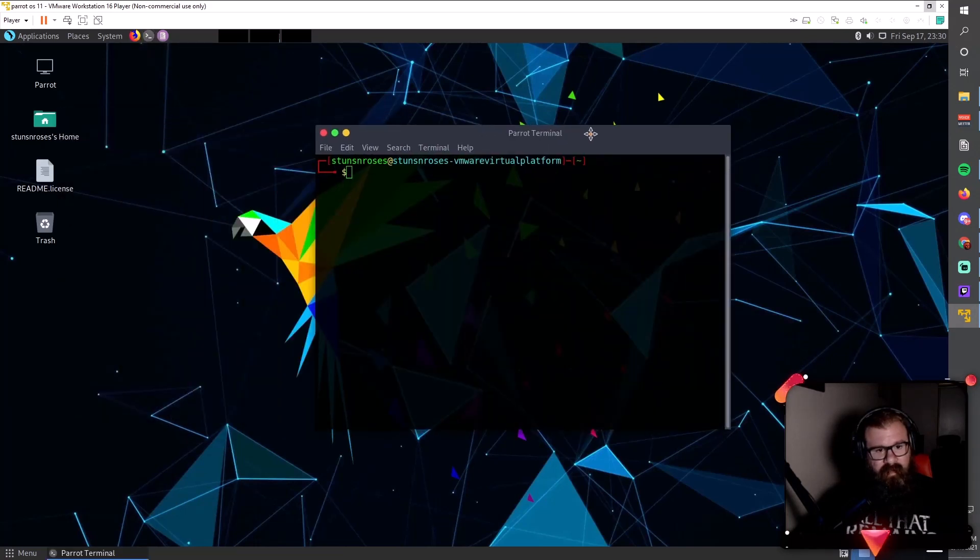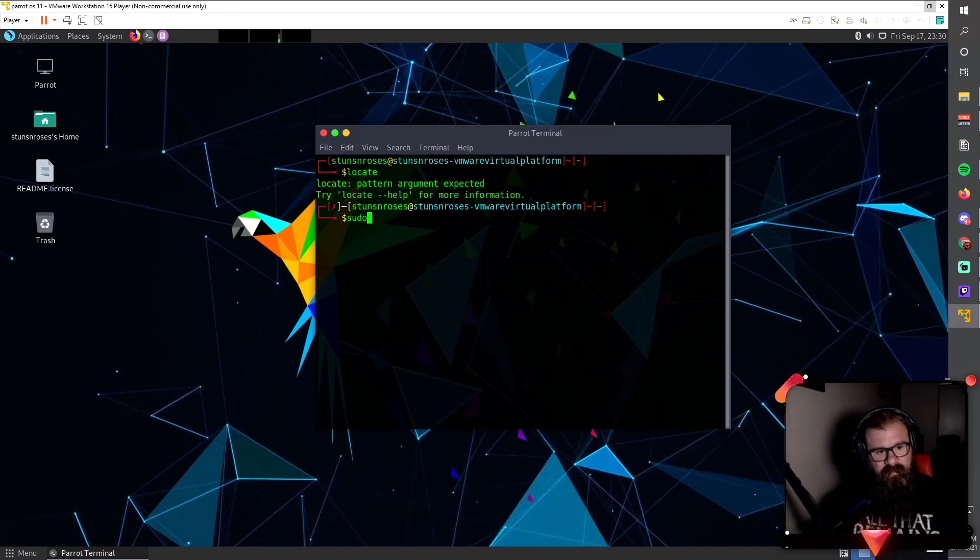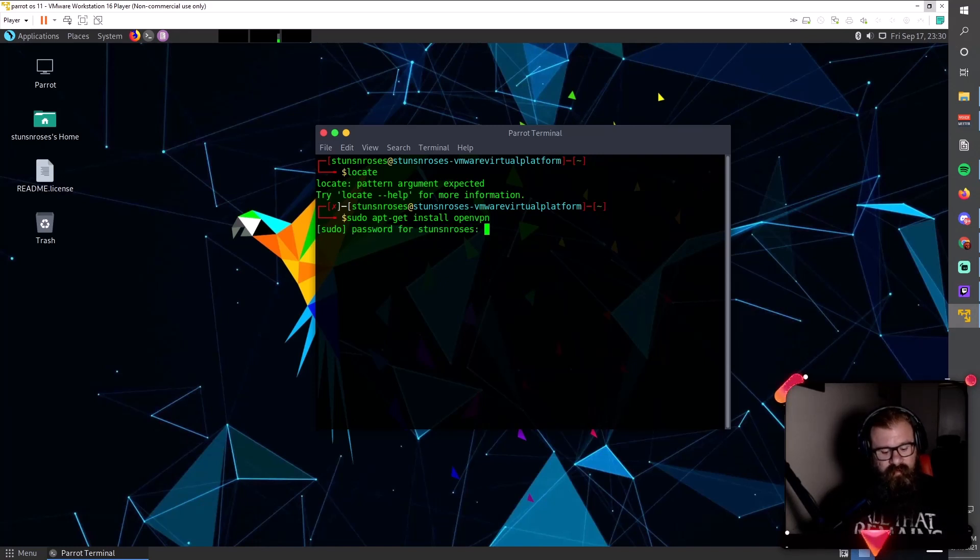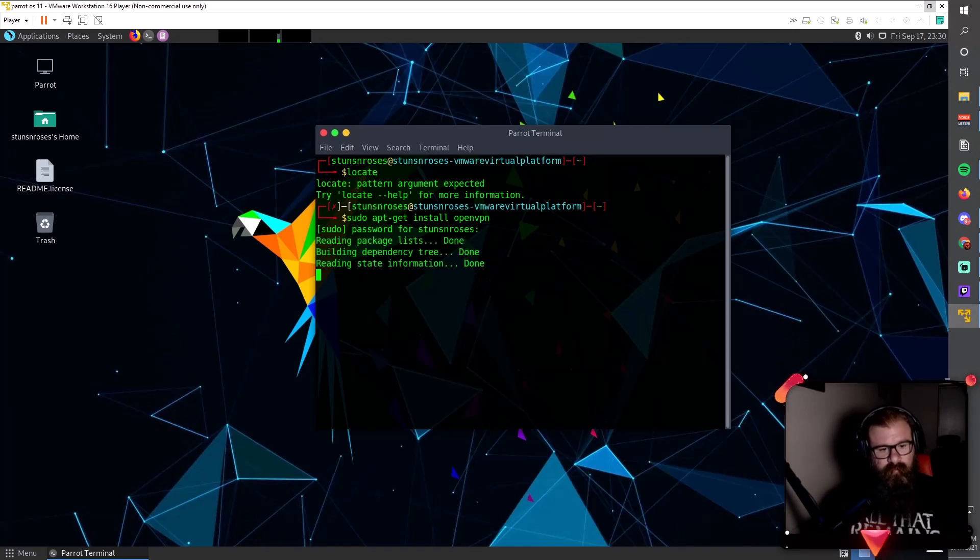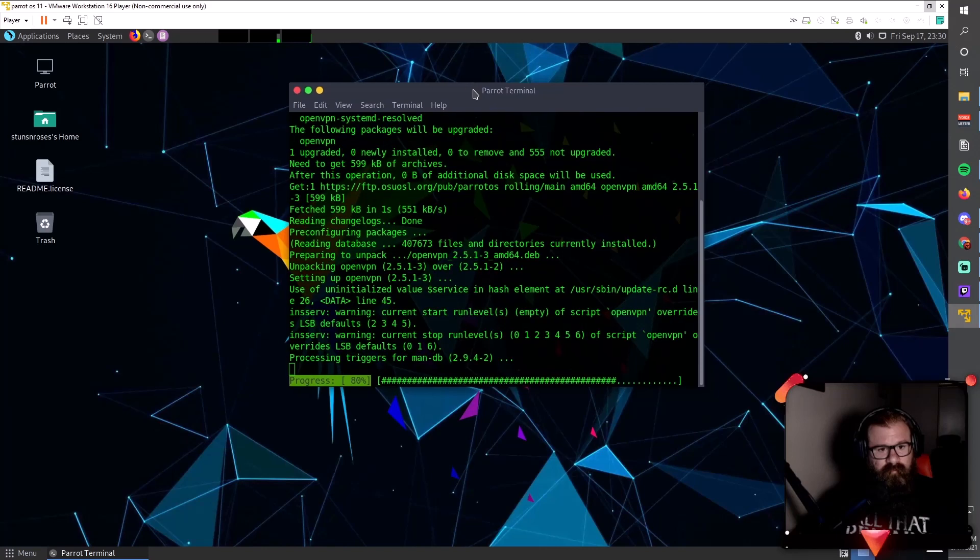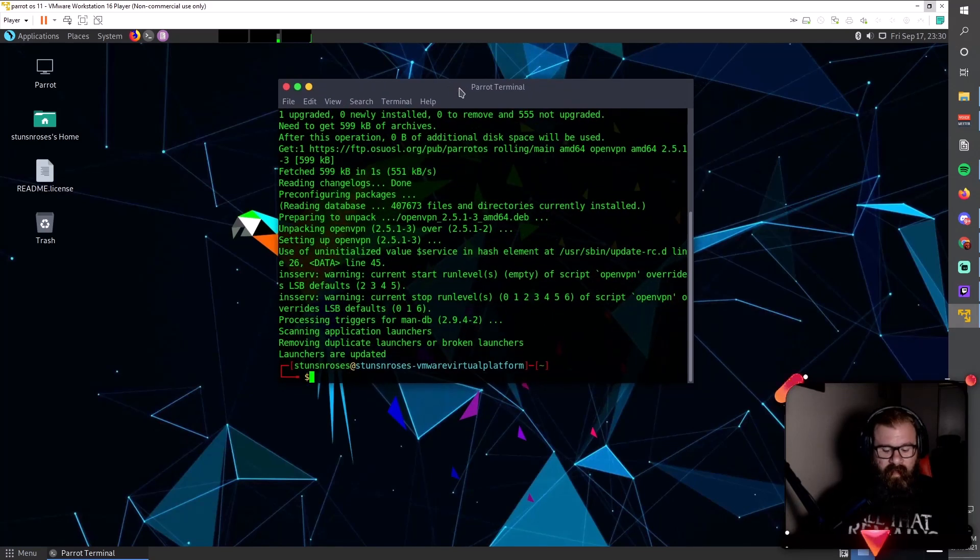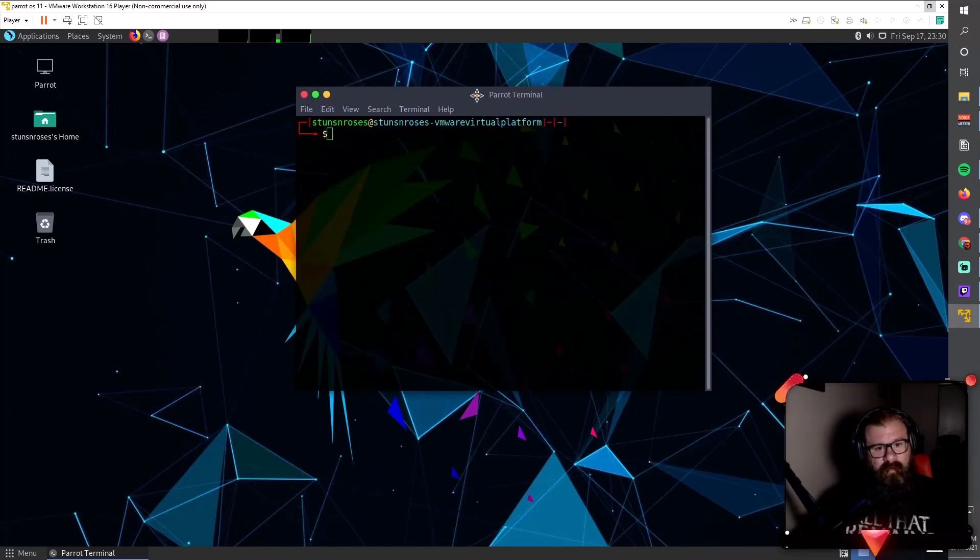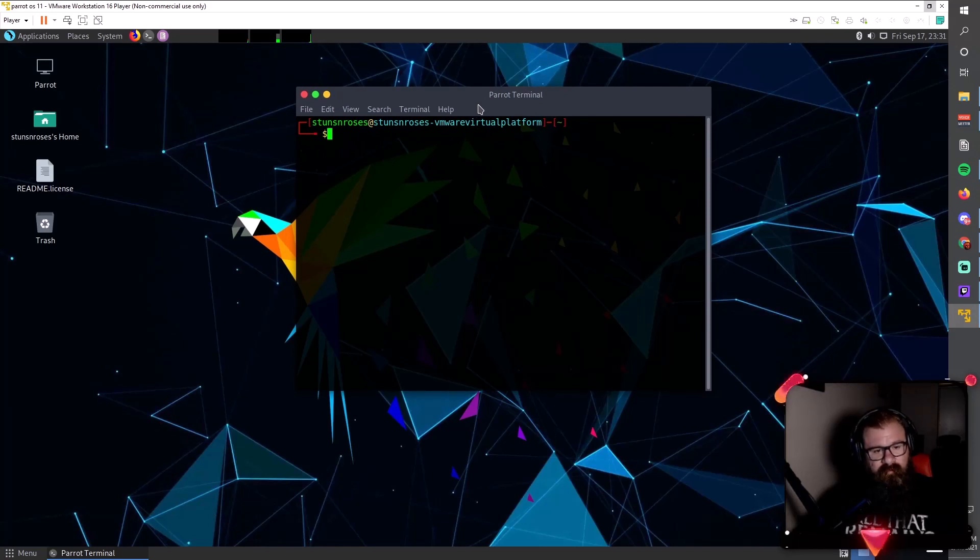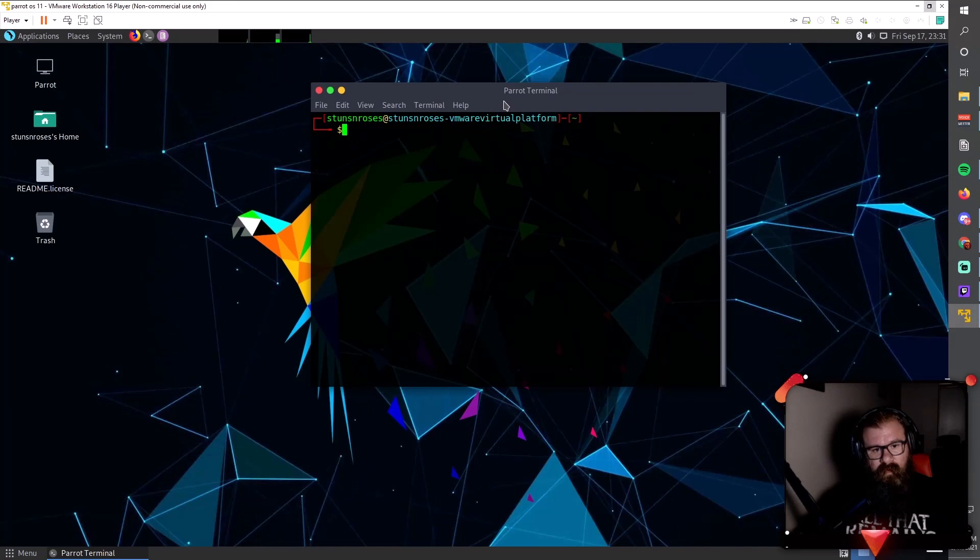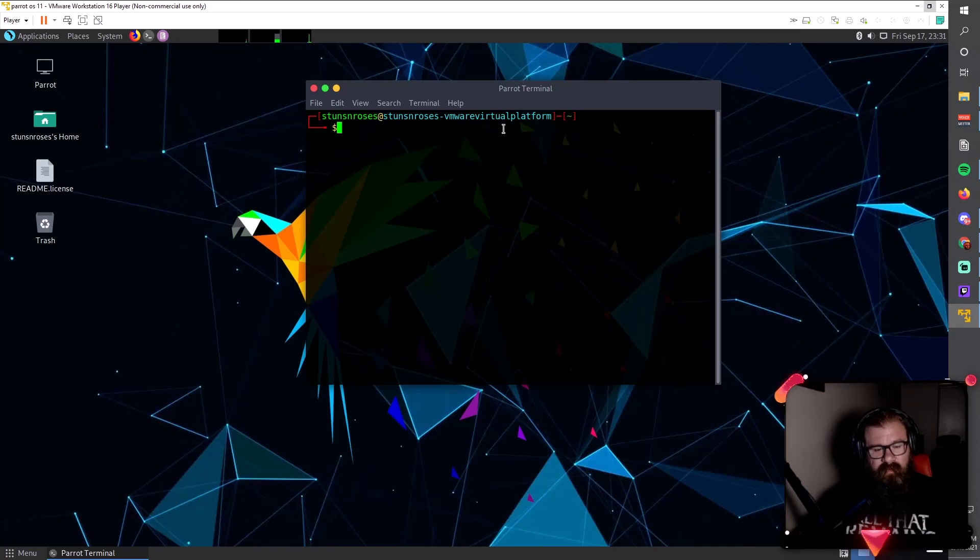To access TryHackMe or anything like that, we're going to install OpenVPN by typing sudo apt-get install openvpn. Put in my super secret password here, and there it is. You now have OpenVPN, you have your Parrot OS VM, and you should be good to go. All you'd have to do is get your OpenVPN file and then log in there. If you need to know how to do that, we're going to be creating a video to show you how to do that also in the very short future.